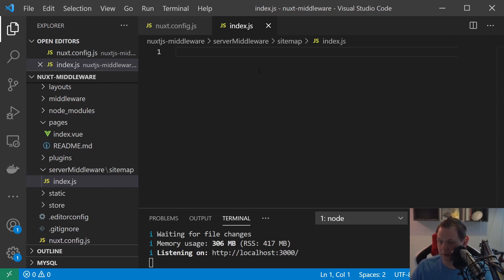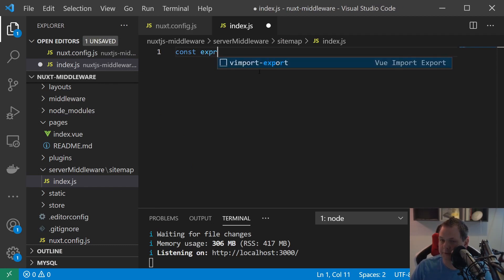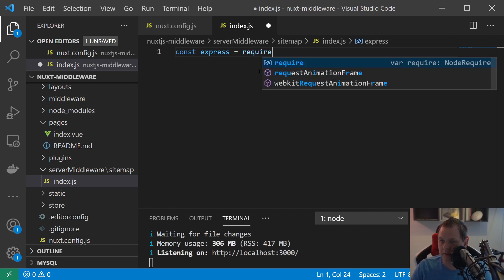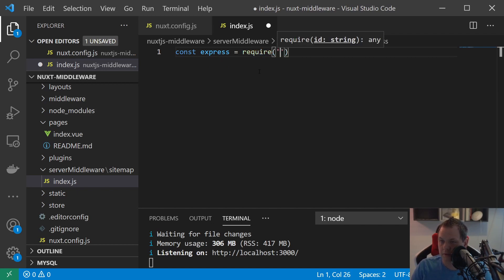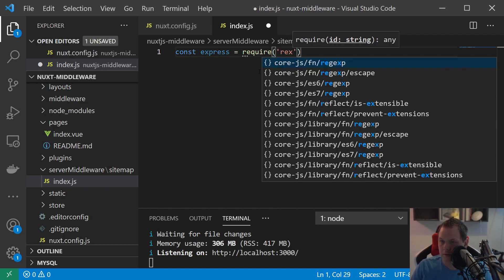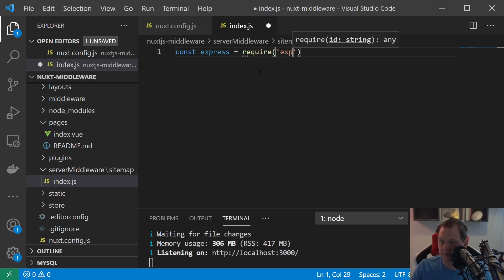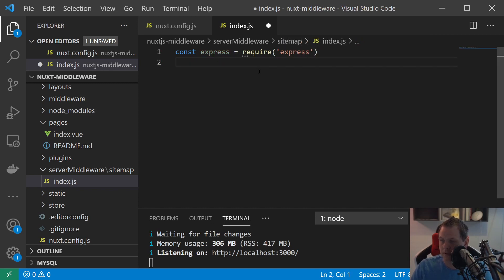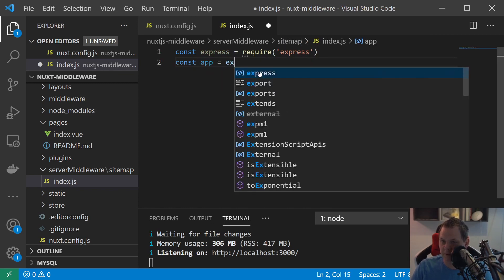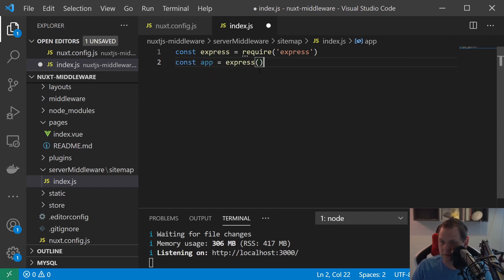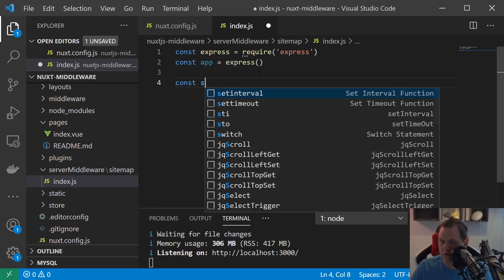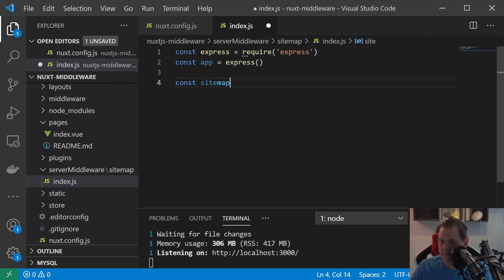The only thing we're going to do now is just say const express is equal to require express and then we need the app is express.